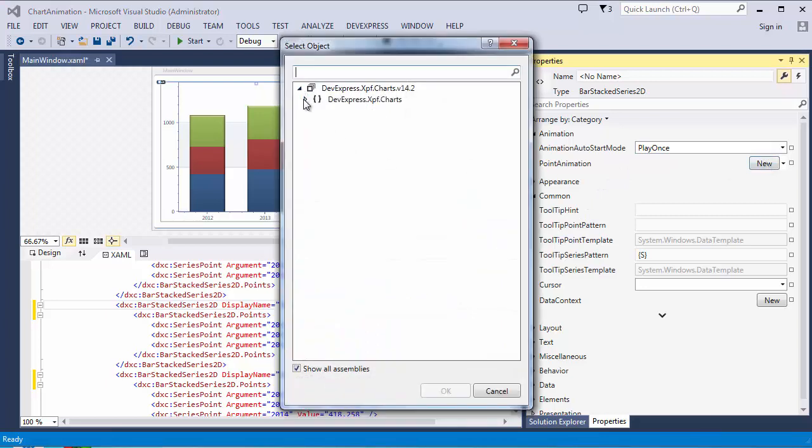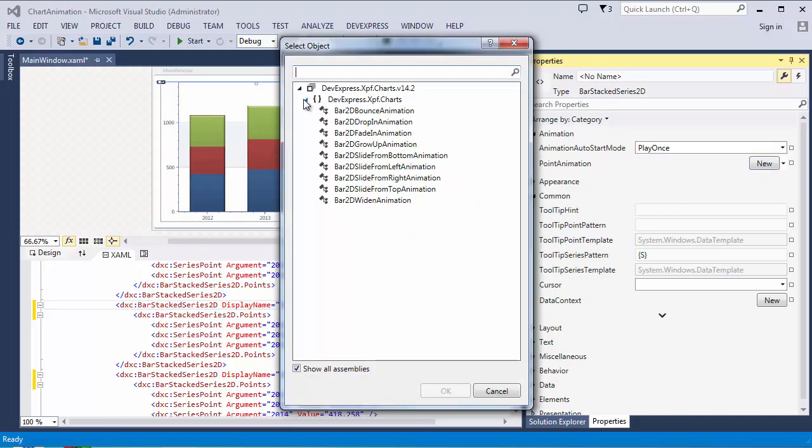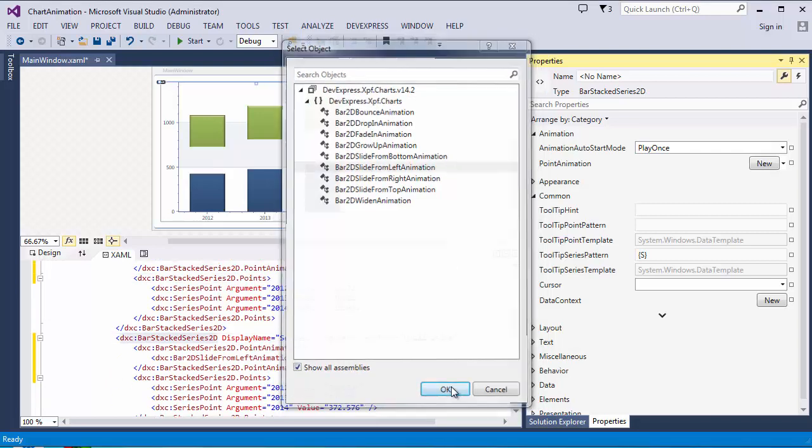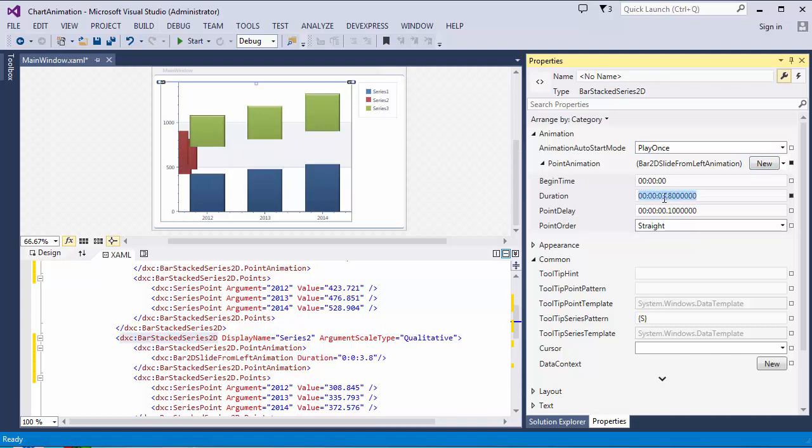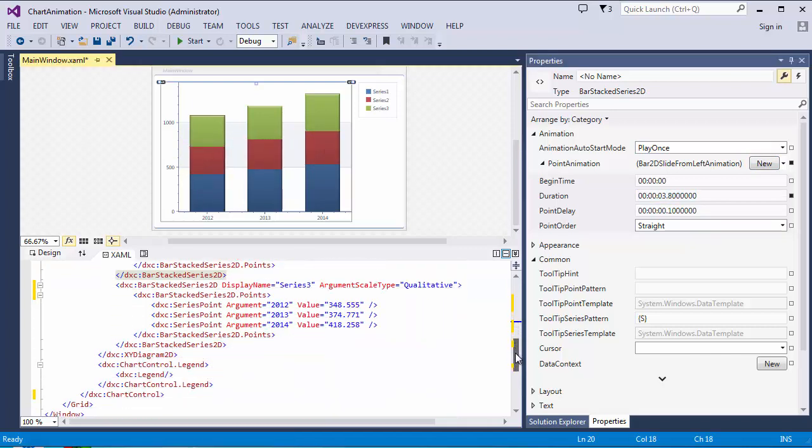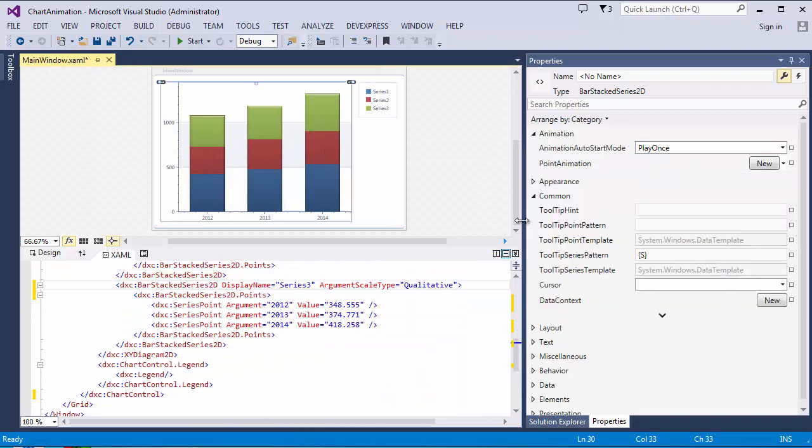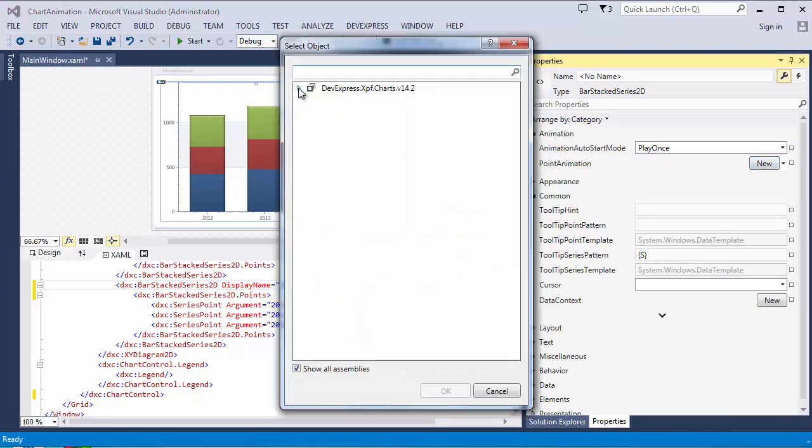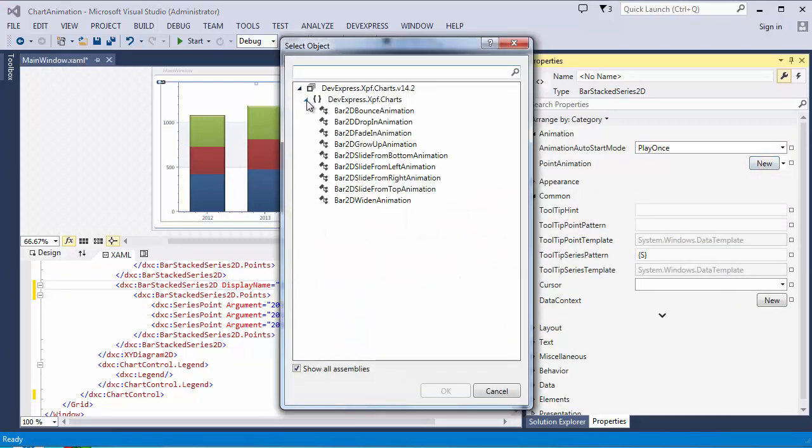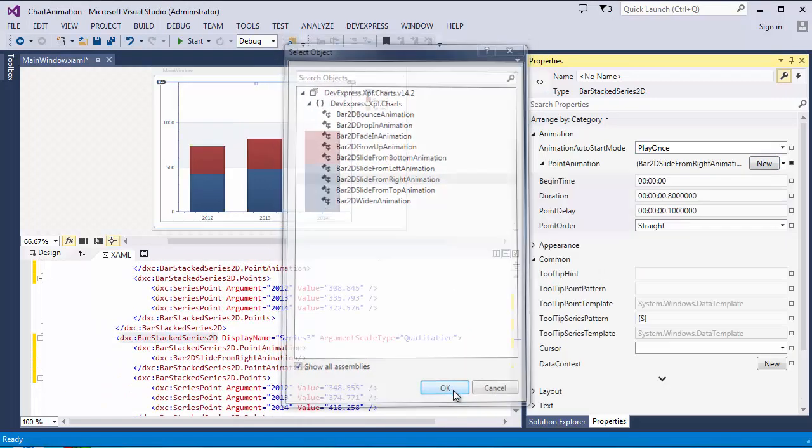Bar2D SideFromLeft animation and change the animation Duration time as well. And Bar2D SideFromRight animation.